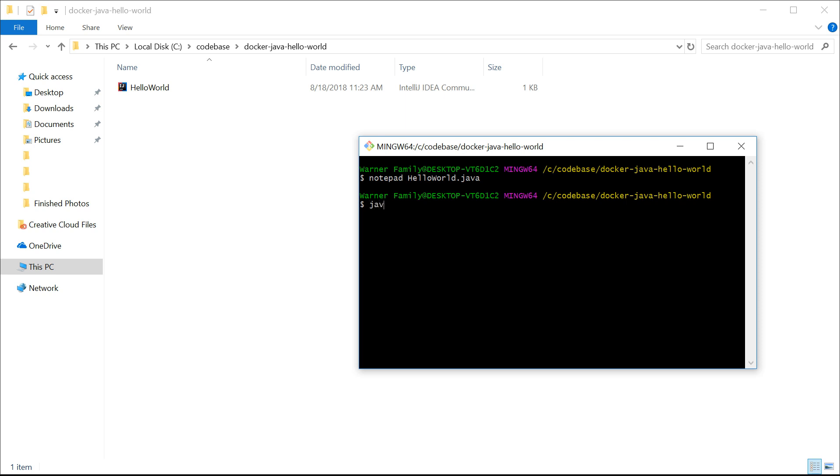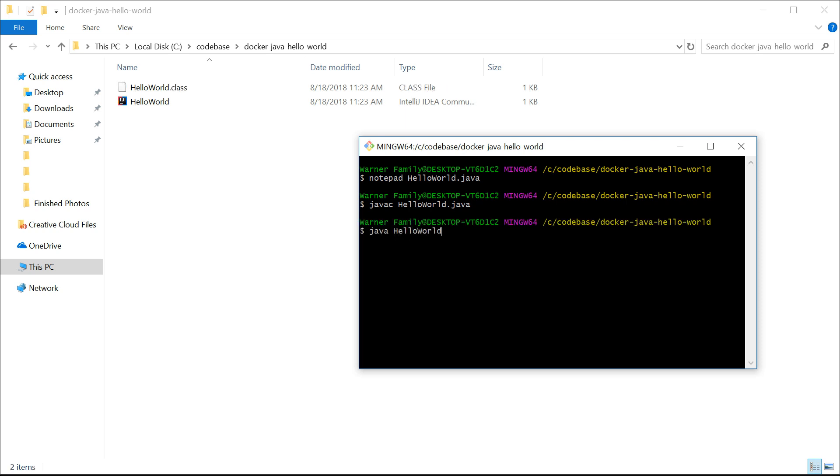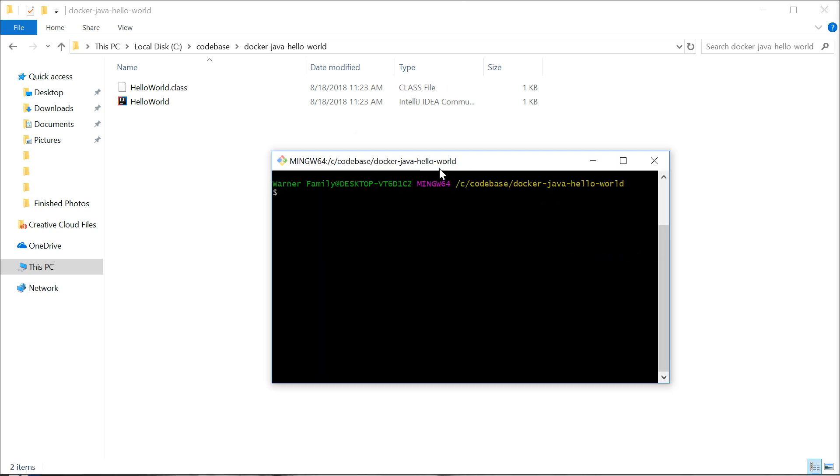We can run it on our local computer just to see that it does compile and run as expected. And then we'll say Hello World. So our Hello World program works great.